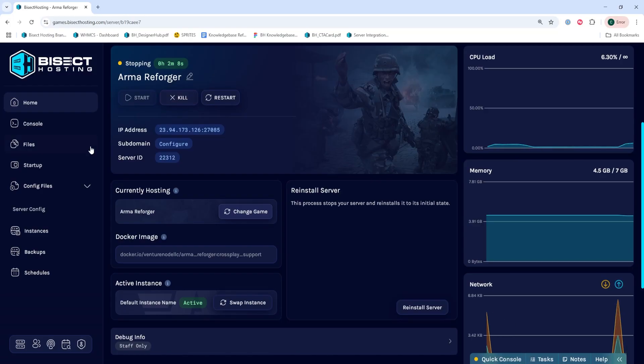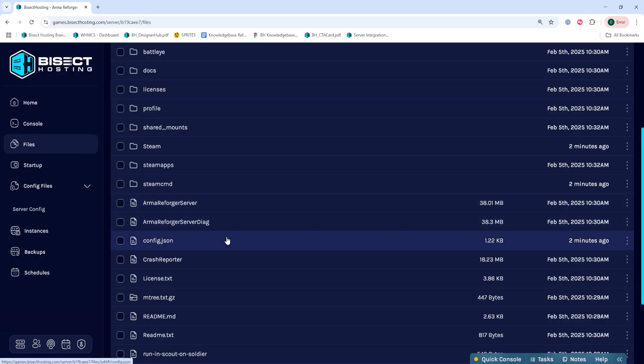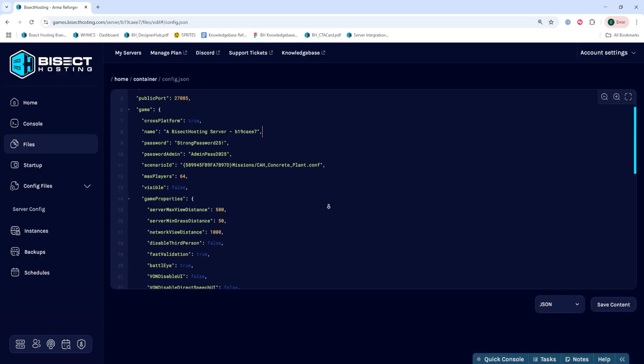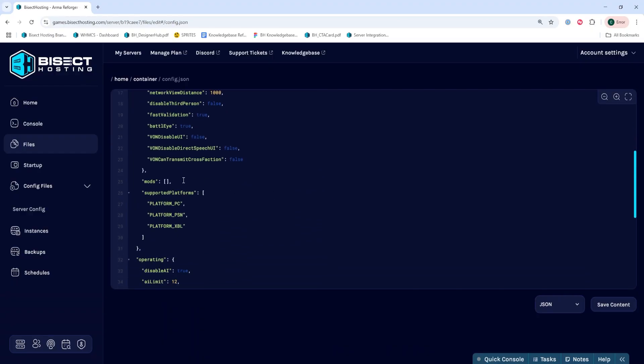We'll then go to the Files tab, and we're going to open the config.json file. Once in here, we're going to navigate to the mods section. This, by default, is around line 24.